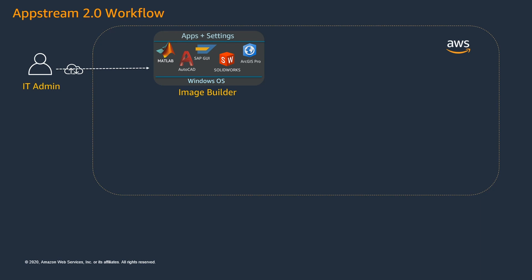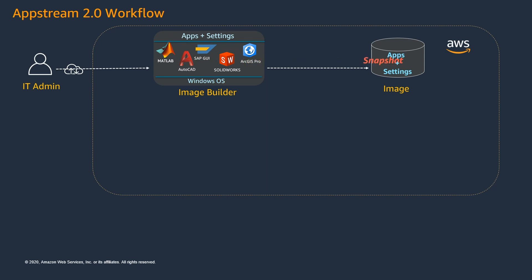Once you configure everything on the Image Builder, the next step is to kick off a snapshot process which will create another resource called Image. This snapshot process will capture all the applications along with the settings that you have configured on the Image Builder and write them to the image. Simply think of this image as a golden image of your image builder that has a copy of your applications and settings.